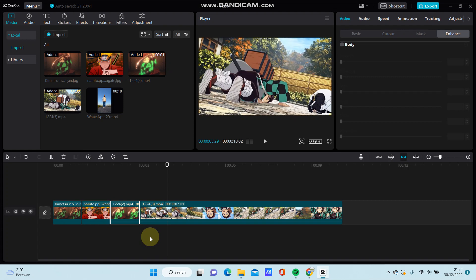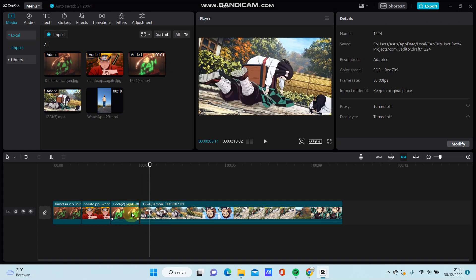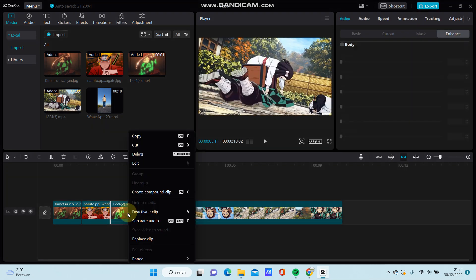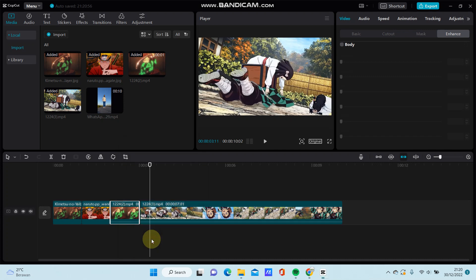The best way is to right-click on the clip that you want to replace and select 'replace clip'.